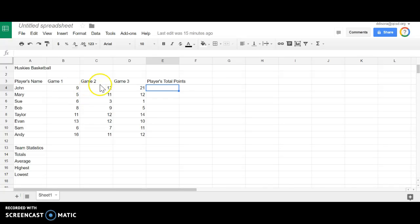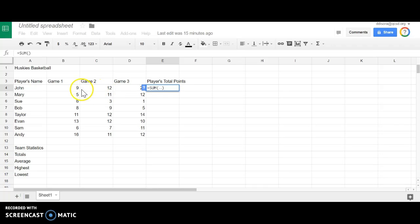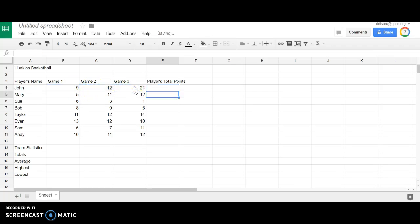What I'm going to do is total up John's points here in cell E4. I'm going to use the SUM function. Come up here, select my SUM function. I'm going to highlight my three cells, hit my enter key, and I will get the answer.